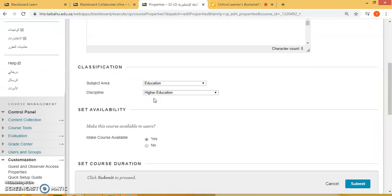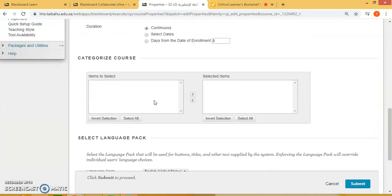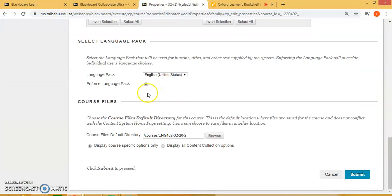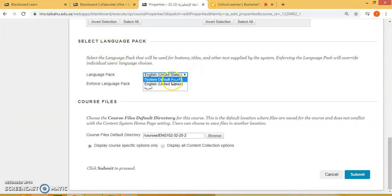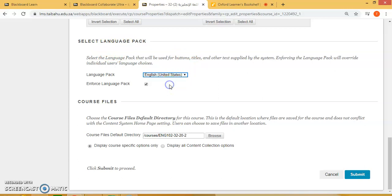Let's scroll down here below. Under Select Language Pack, some people will show defaulted in Arabic, or you can select English. Then please make sure you click on the checkbox to enforce the language pack, and then click Submit.